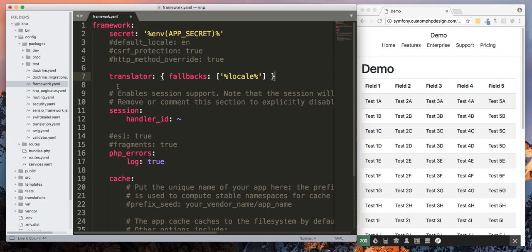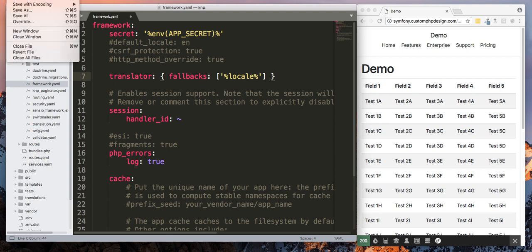So you're just going to do translator and then fallbacks to local and you can put this anywhere in this file as long as it's underneath framework. Again, this is the framework.yaml, so go ahead and save that.